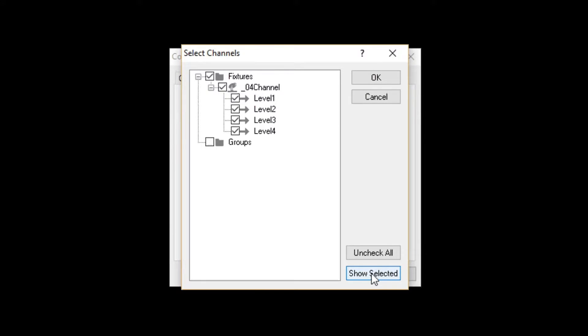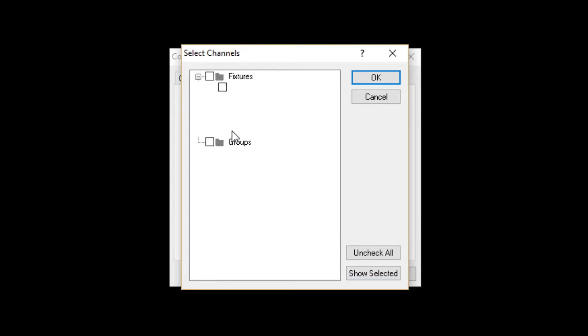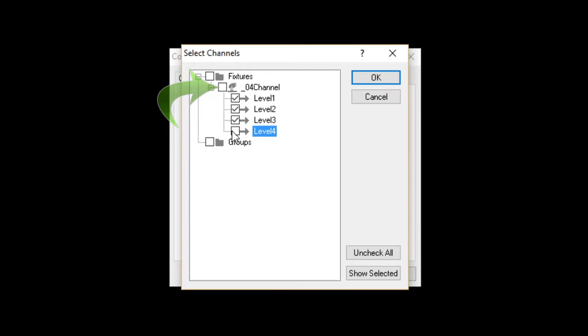Now, let's suppose I don't want all of the channels of the 4-channel dimmer to be in this track. If I uncheck Channel 4, you'll notice the Fixture box is now unchecked.